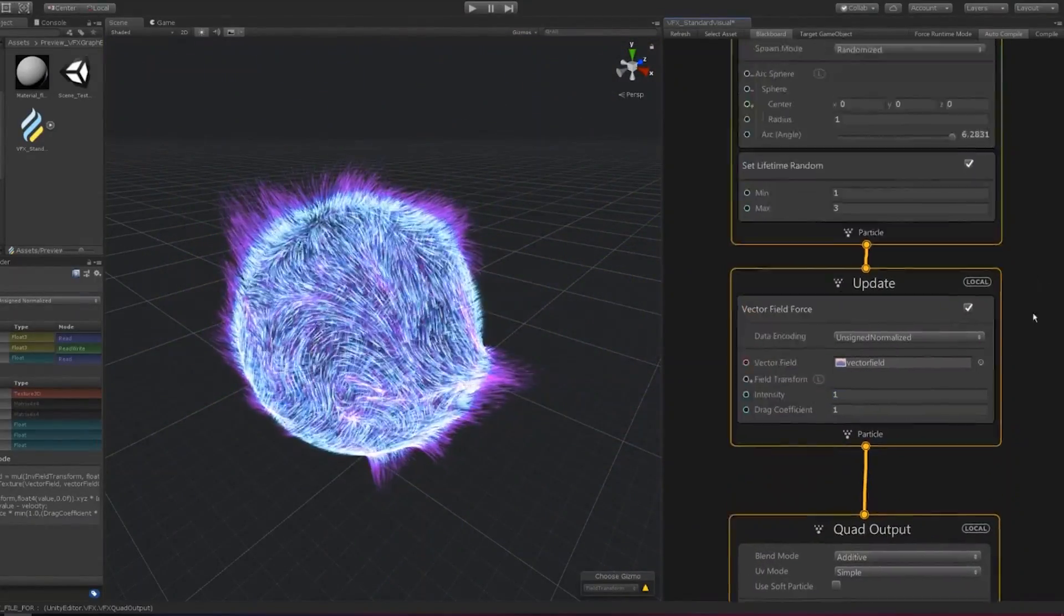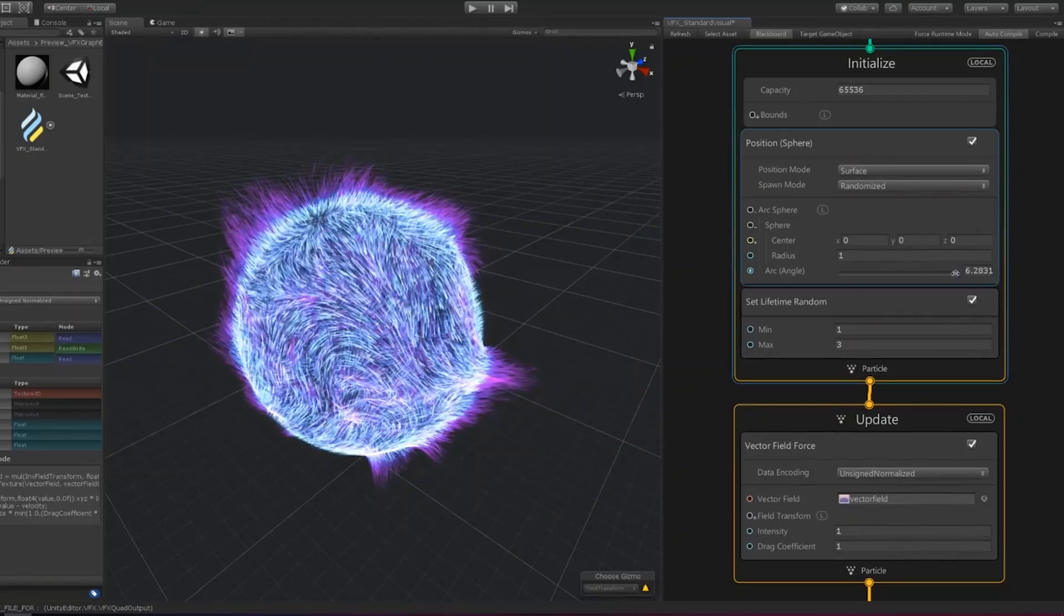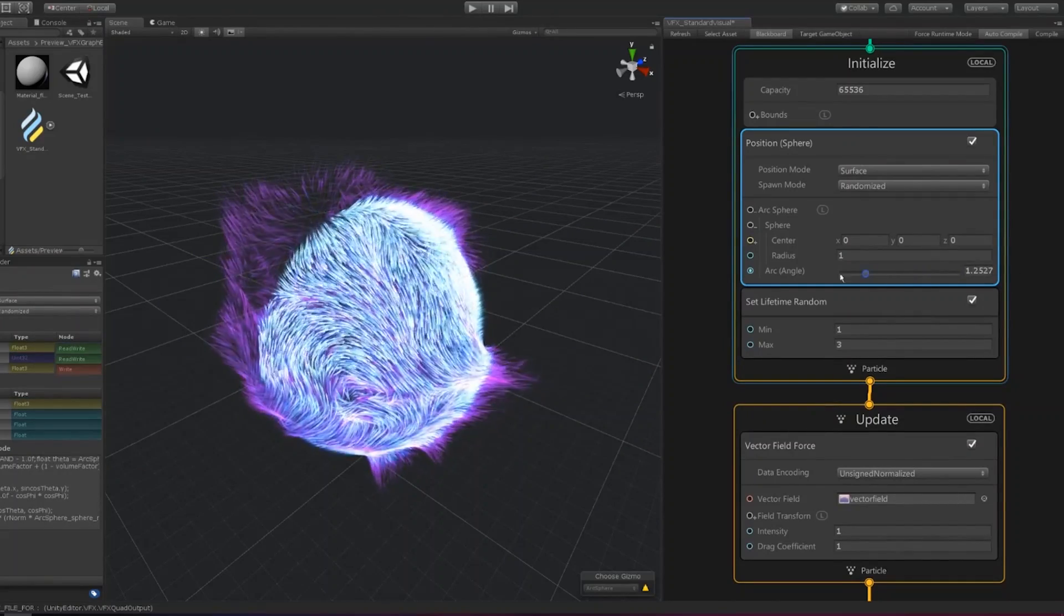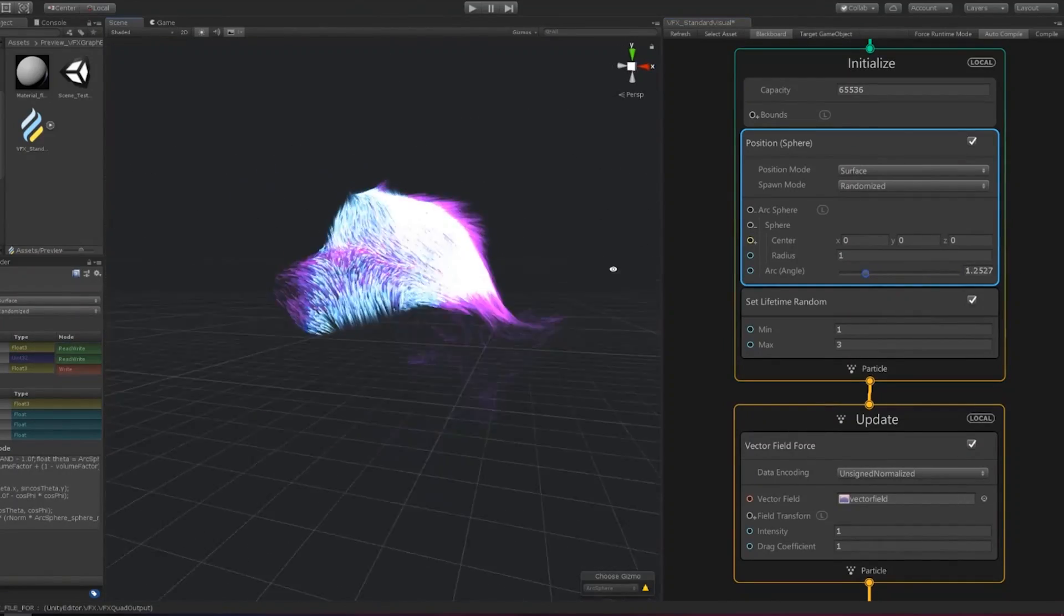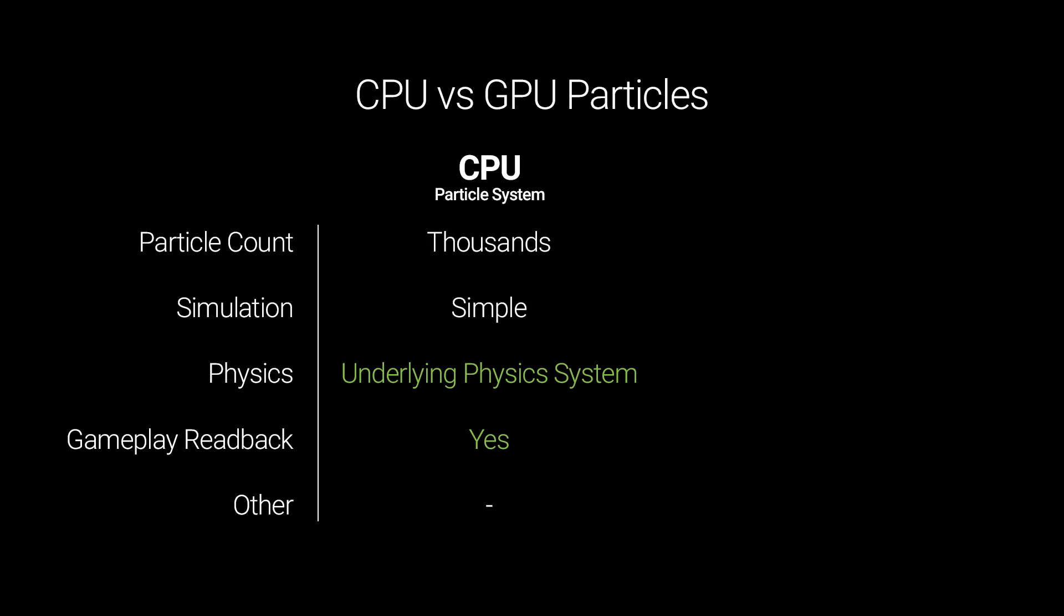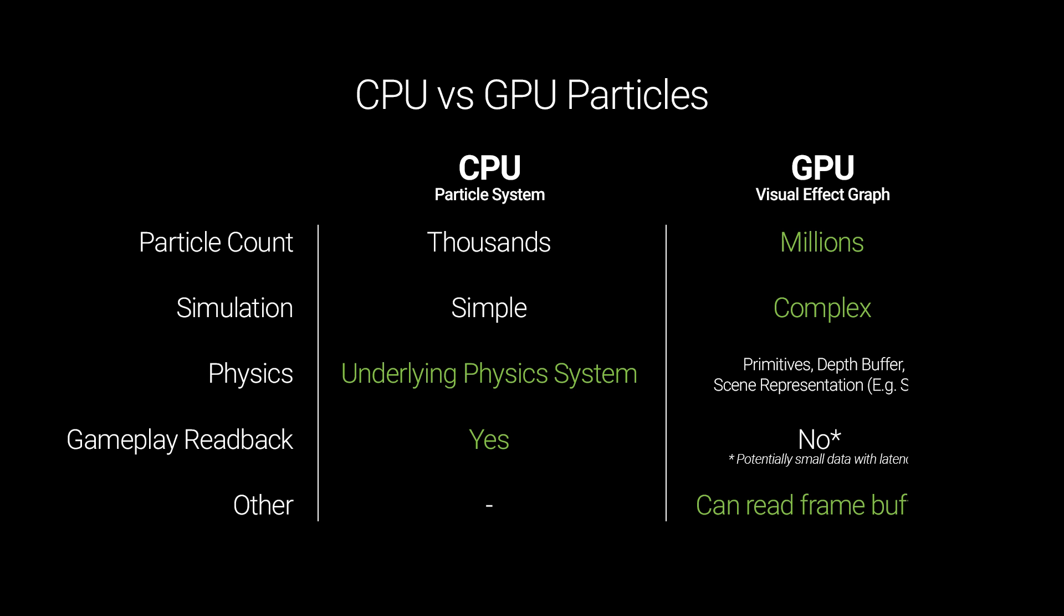The primary distinction between the two systems is the hardware on which they run. The particle system is simulated on the CPU, whereas the visual effect graph moves many of the calculations onto compute shaders, which run on the GPU.